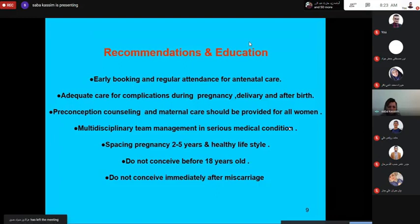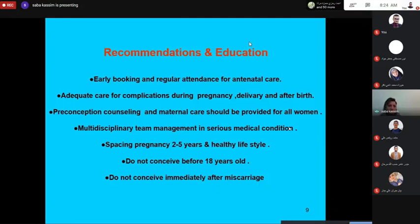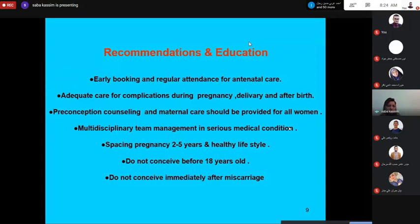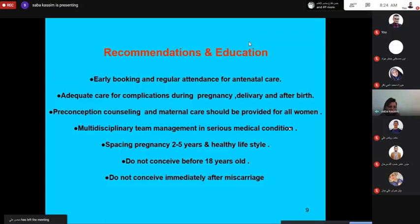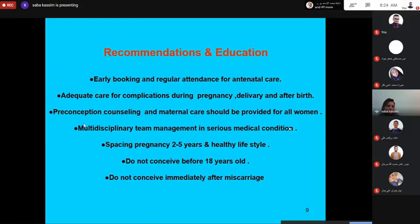This includes early booking and regular attendance for antenatal care, and adequate care for complications during pregnancy, delivery, and after birth. Pre-conception counseling and maternal care should be provided for all women — including risk assessment for medical disease, and stopping certain drugs that are unsafe in pregnancy.